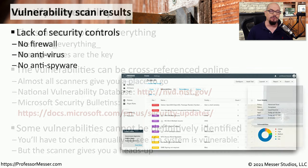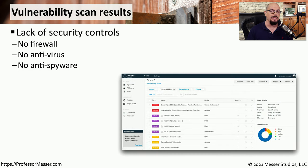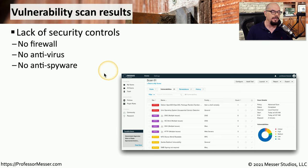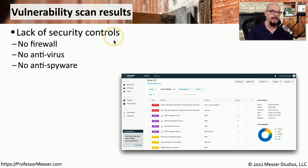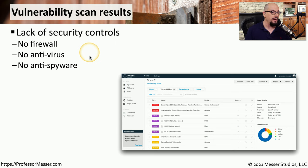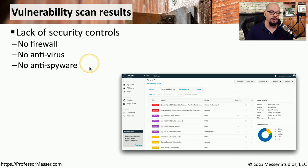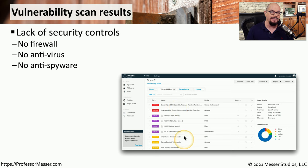A vulnerability scan can give you a lot of information on the status of those devices. One is that it may tell you that it has a lack of security controls. If the firewall has been misconfigured or turned off, a vulnerability scan can inform you of that problem. Or if there's no antivirus and no anti-spyware on the system, you will see that listed in the vulnerabilities associated with that device.